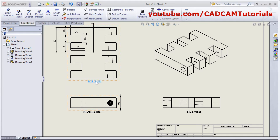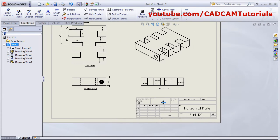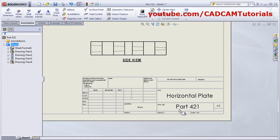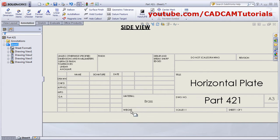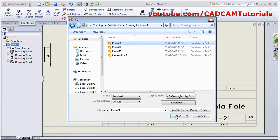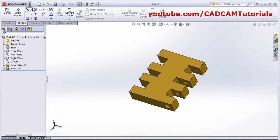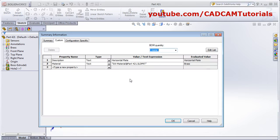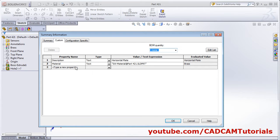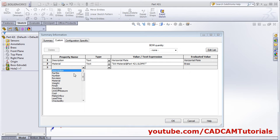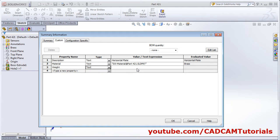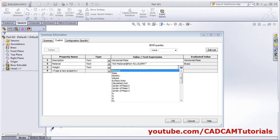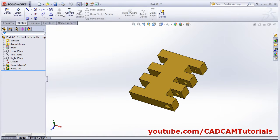It has taken the material, the name of the part, and description automatically. If you want to add the weight automatically, open the part, click File, then Properties. In Custom Properties, click here, select Weight — type will be Text — and from here take the mass. Save and close the part and it will show the weight automatically.